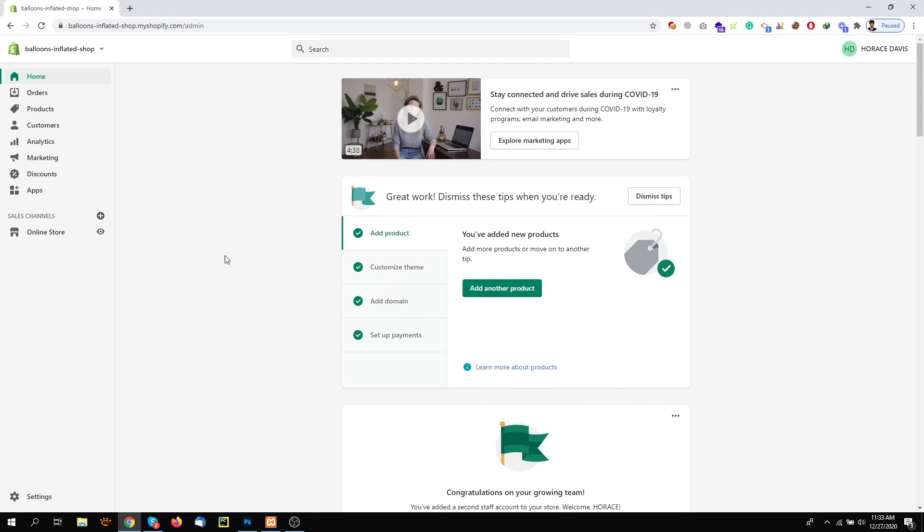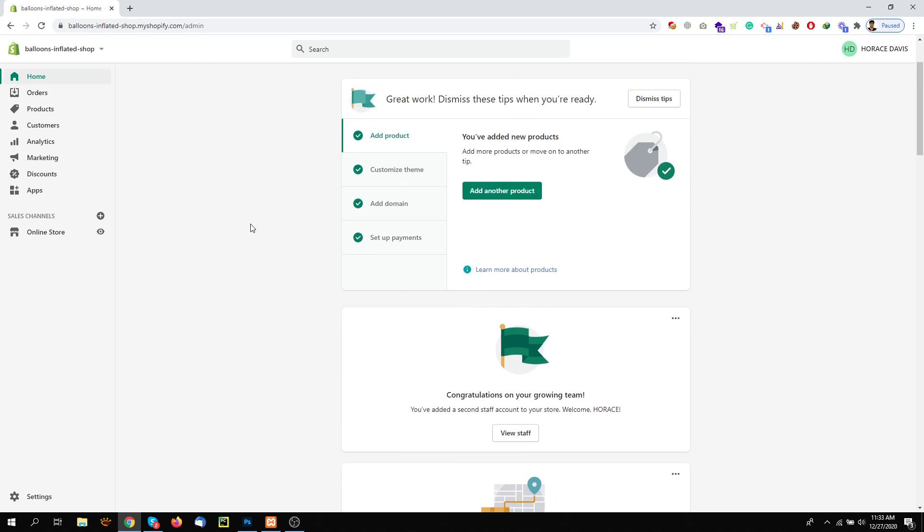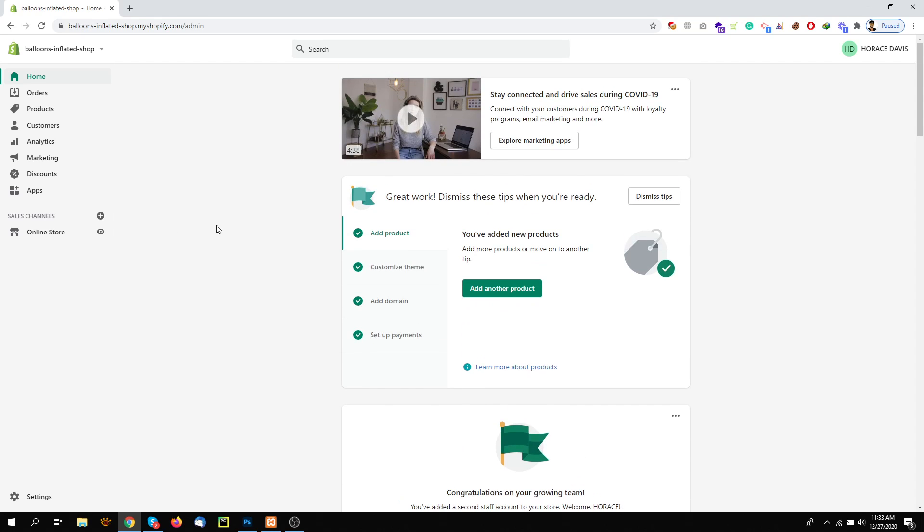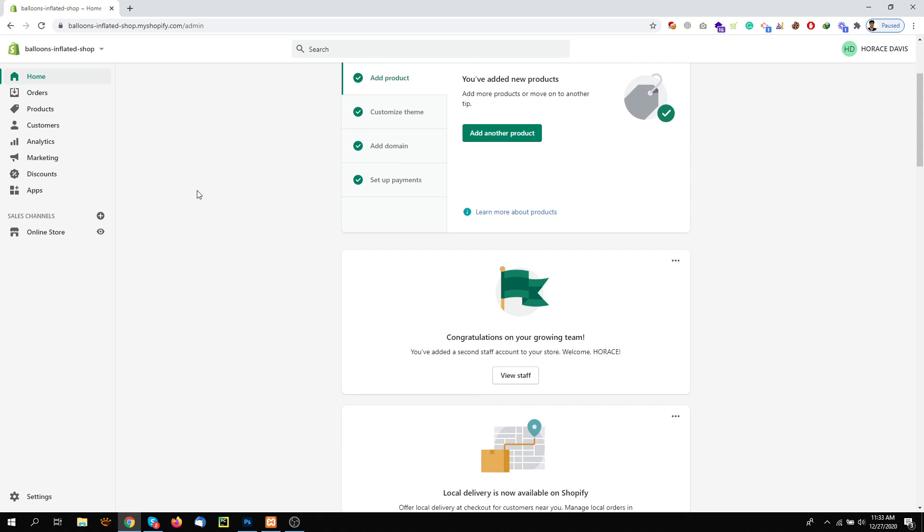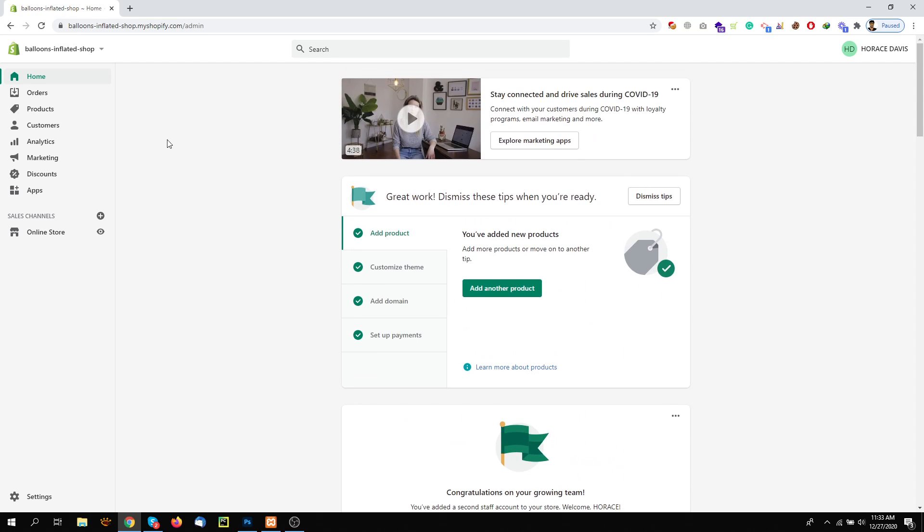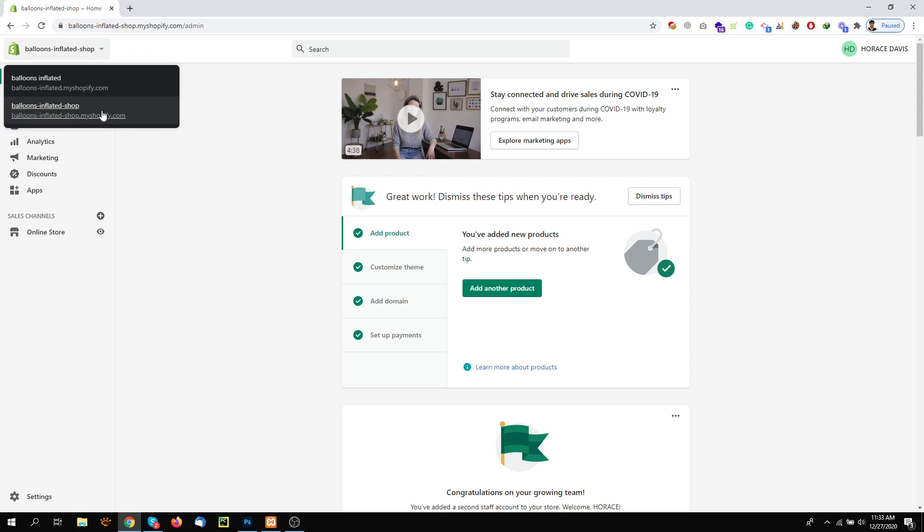Hey everyone, welcome to Soulboy Helps. Today I will be showing you how you can remove your domain from one store to another store. For this, keep in mind you have two stores under the same account.